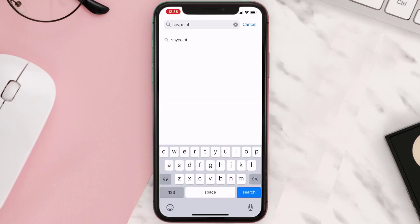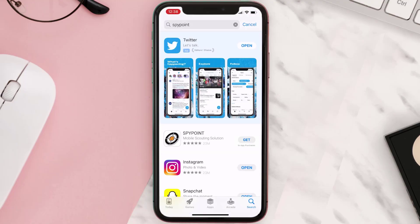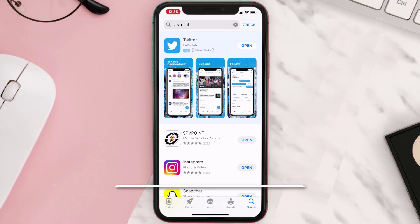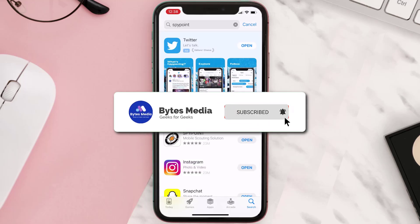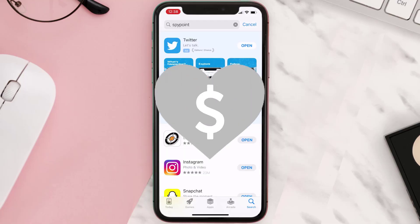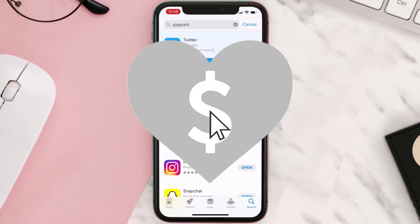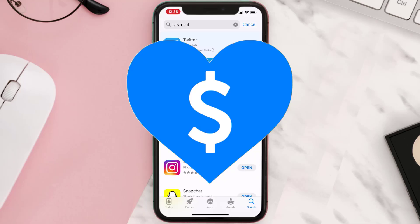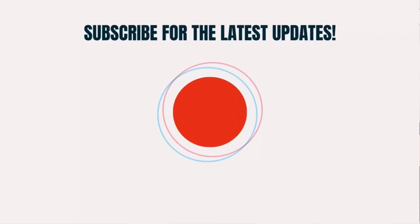Once uninstalled, open up the App Store, search for the app, and tap the Get button to install it back on your device. Hopefully this will fix the issue. If it did, make sure you give this video a super thanks by clicking the heart icon to support the channel, and don't forget to hit that subscribe button — we'll see you in the next one.